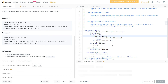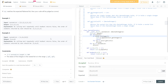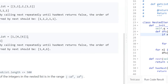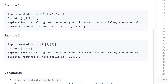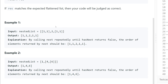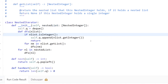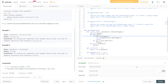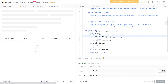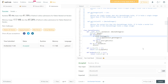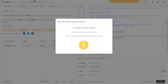The time complexity is O(n) where n is the number of integers in the input. The space complexity is also O(n) because we use recursion. Let's submit — it worked! I hope this video was useful for you, see you soon.